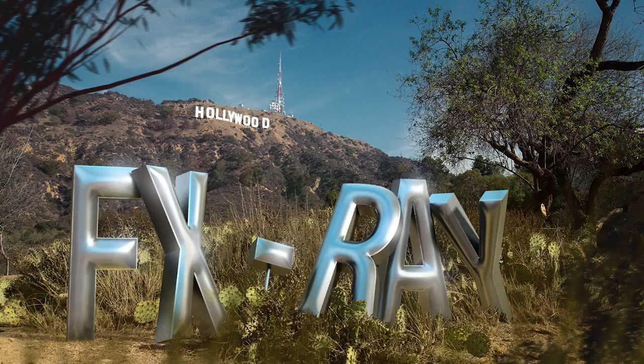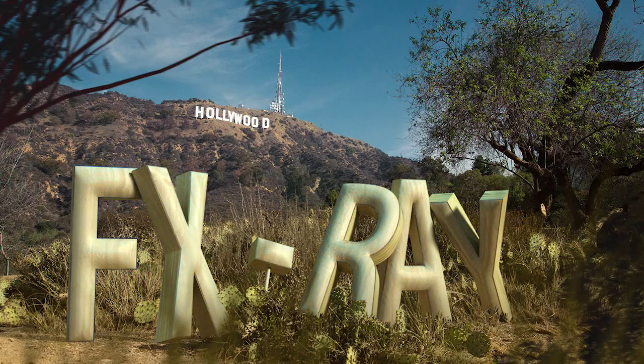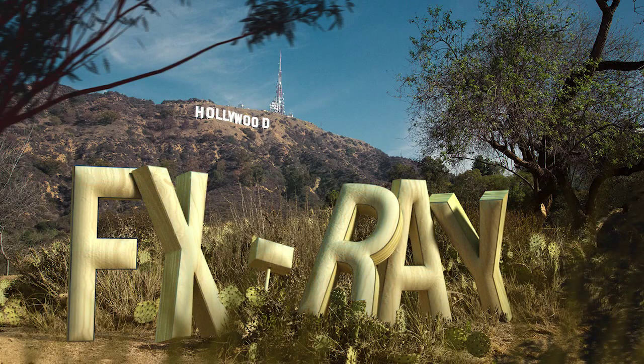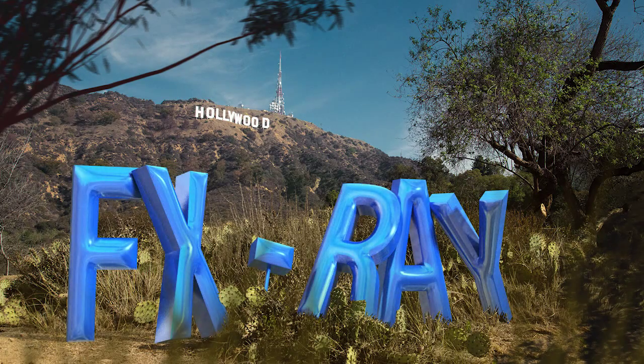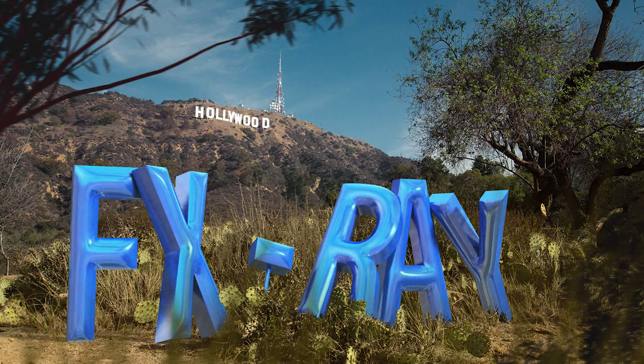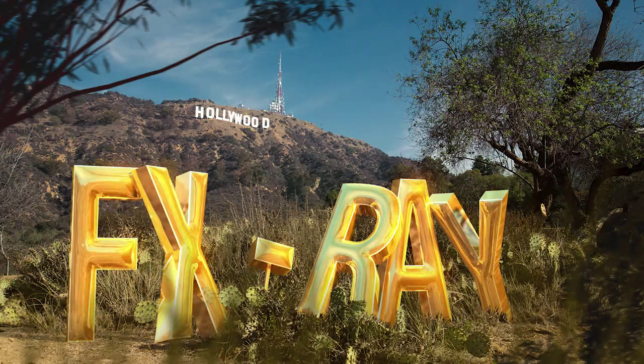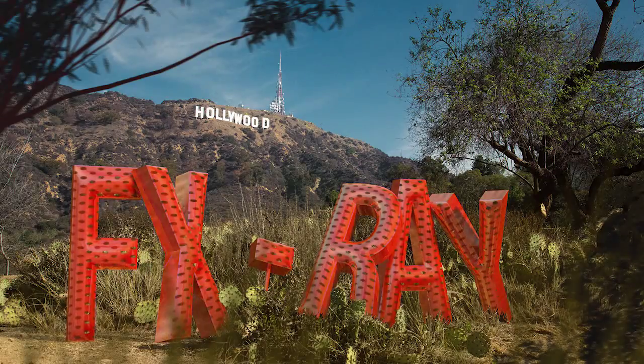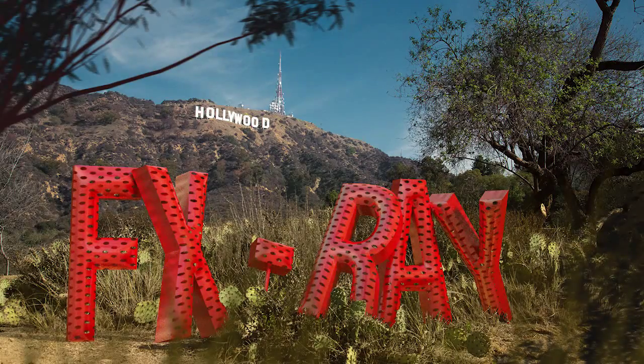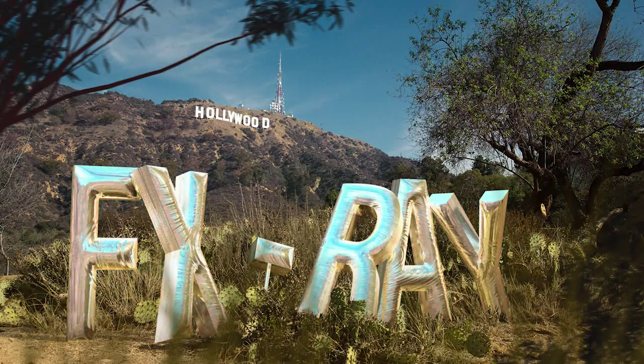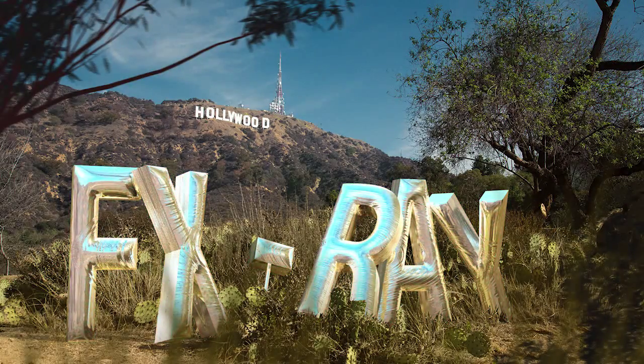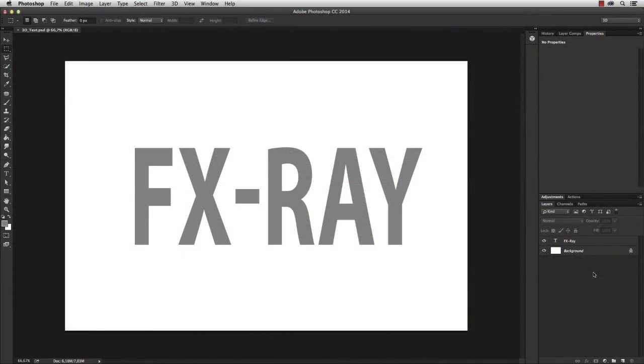Hey what's up guys, it's Dom Kishot for fxray.com. Welcome to another amazing Photoshop tutorial. Today we're gonna create a 3D text in Photoshop, use different materials to texturize the text, and incorporate the 3D object into an existing image.